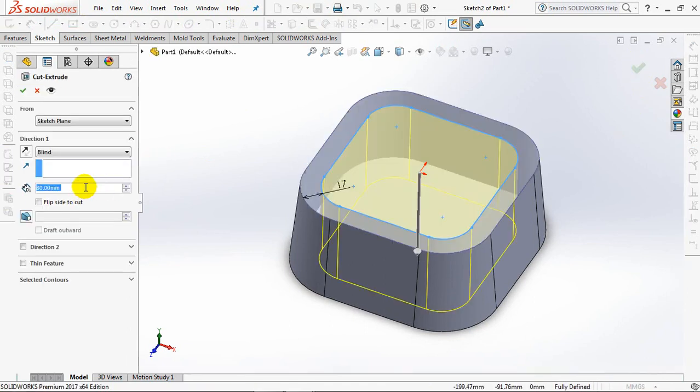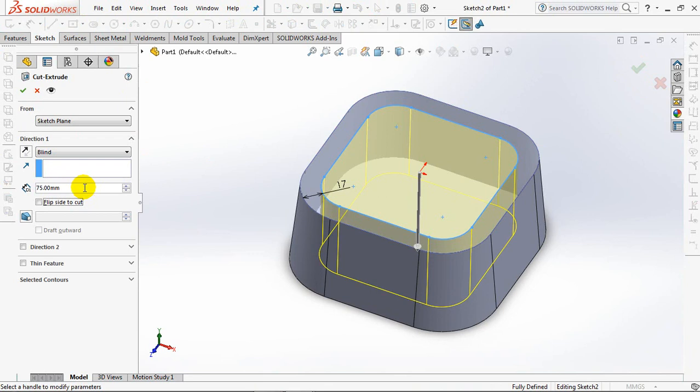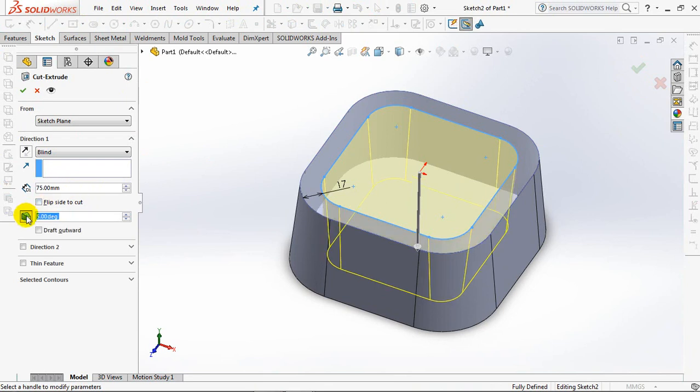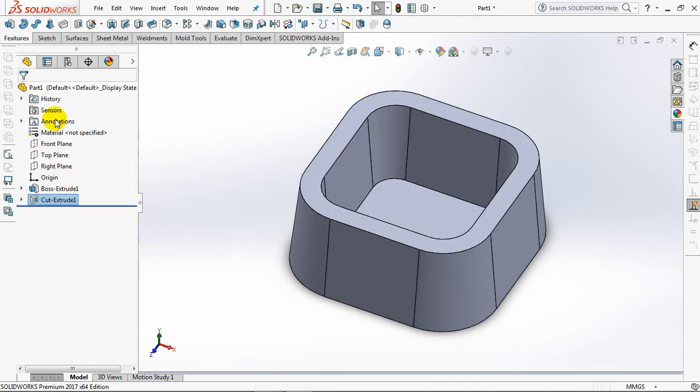Then Exit Sketch. Set the Depth at 75mm. Click on Drafts. Set 5 degrees.